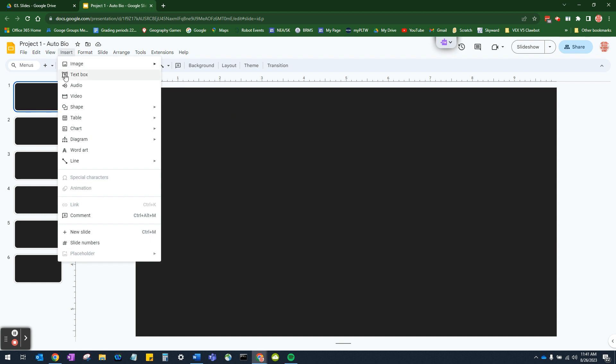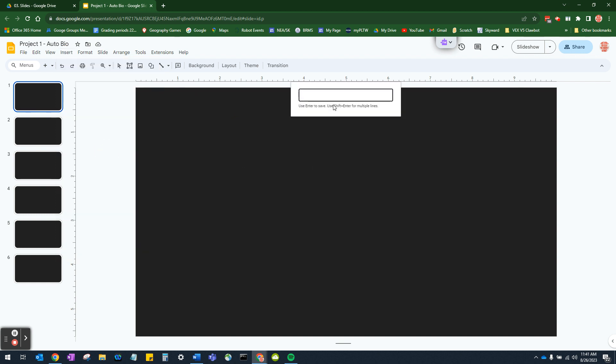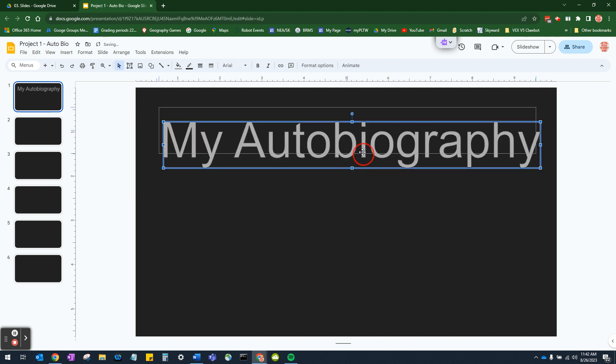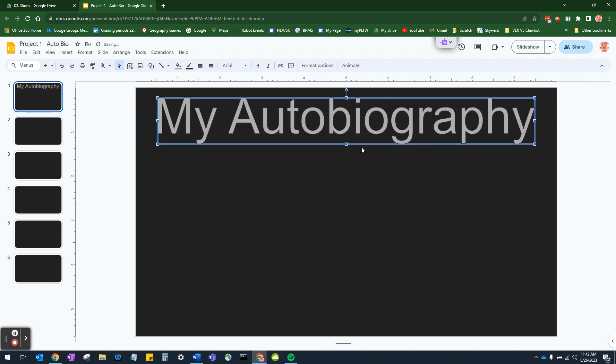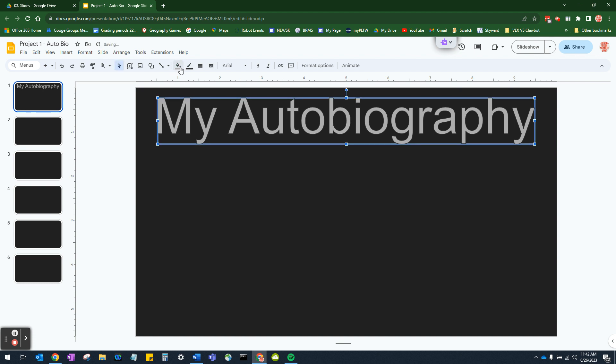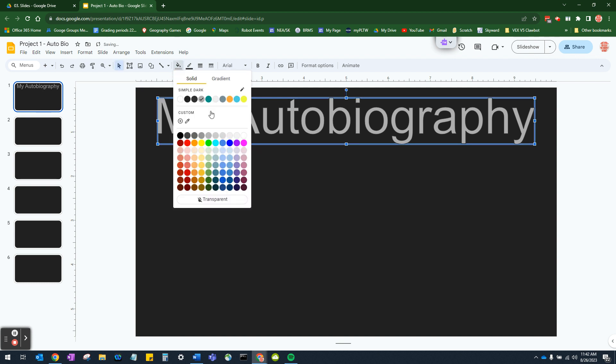So the first thing we're going to do is put in a title and all titles are going to be done using word art. So to do that, we go up to insert. Find word art. Click on that. And then we just simply type what it is we want to type. So in this instance, for this first slide, we're going to type my autobiography. Click away from it and you'll notice that it makes it appear. Now you can move this around. You can change its color. You can change the font size, all this stuff. So I'm going to demonstrate that. So I'm going to double click on it. This little box will come up. First thing I'm going to do is change its color.